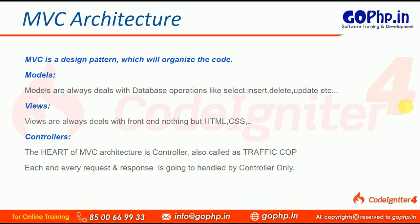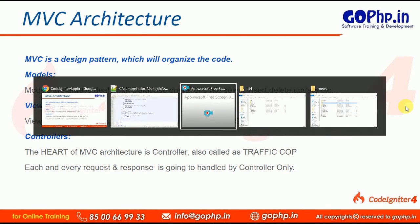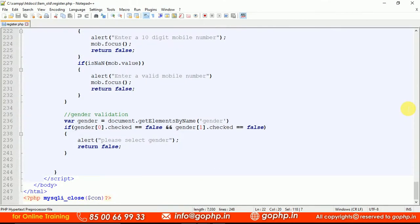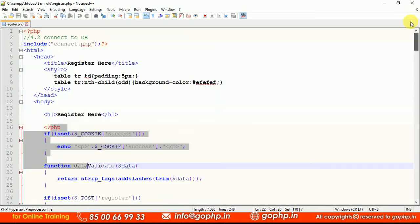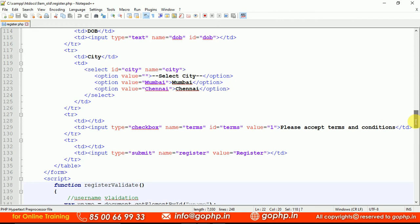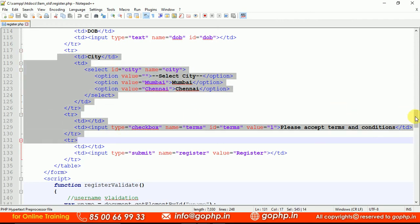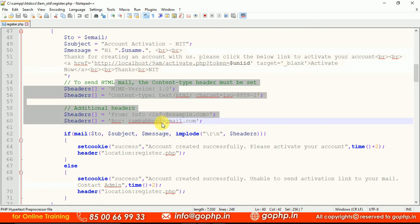Now the View — a view always talks about the front-end, nothing but HTML and CSS. If you want to display something or add something, all front-end forms are handled by views only. Any HTML code or CSS code should go into the views folder. What MVC is saying is: organize your code. Whatever form you created, keep it in a separate file; whatever PHP logic you wrote, keep it in a separate file.